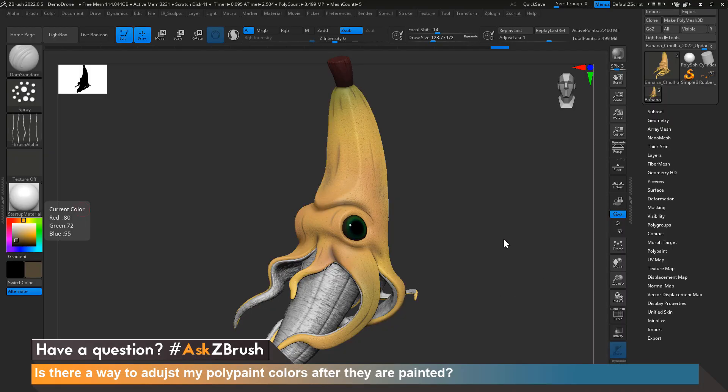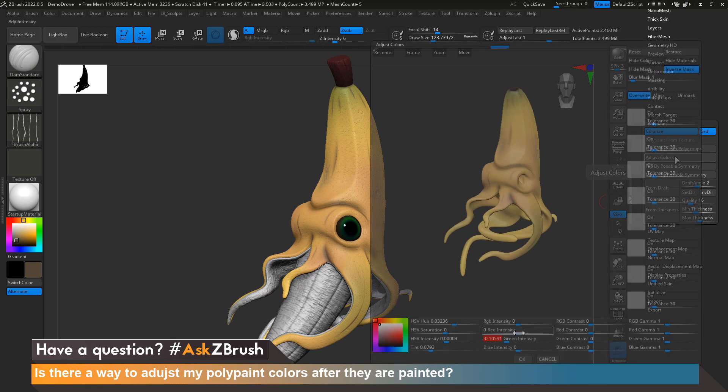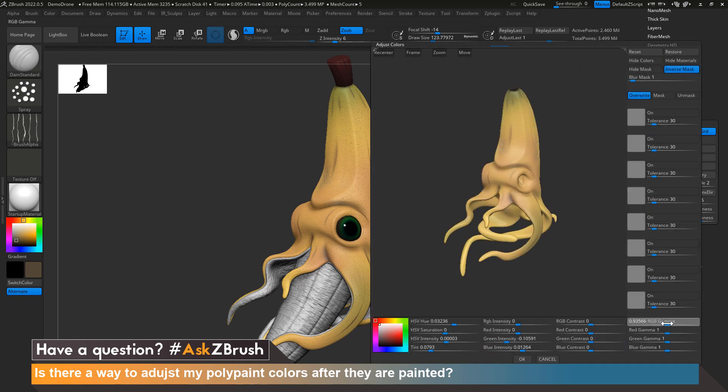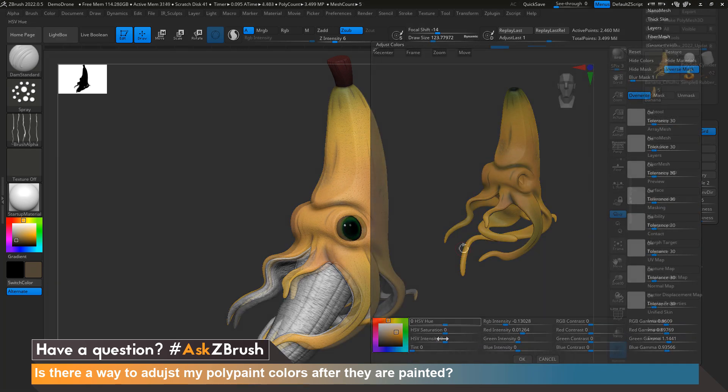Hi everyone, this is Ian Robinson and welcome to another episode of Ask ZBrush. Today we're going to cover a question that came in: is there a way to adjust my polypaint colors after they are painted?